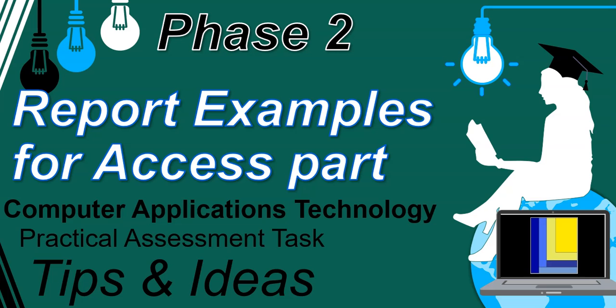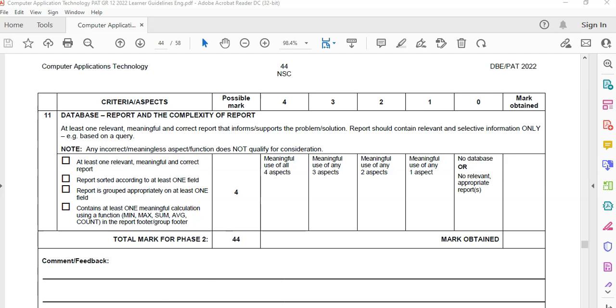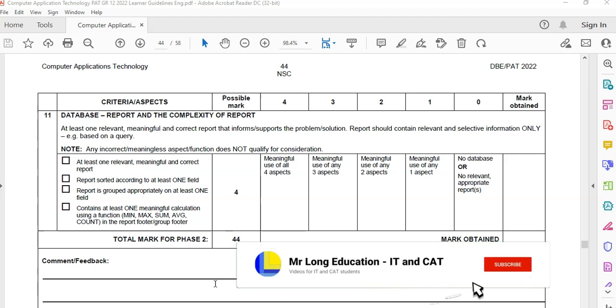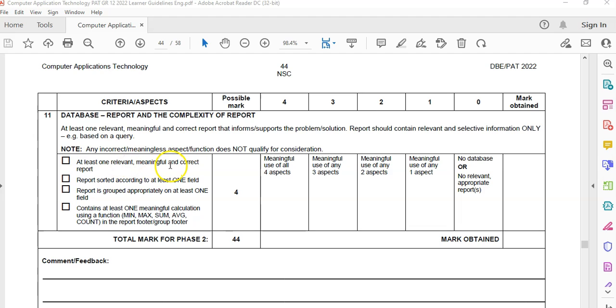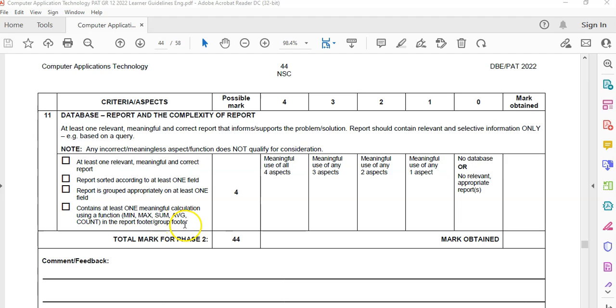So let's try an example quickly. The report is very easy to do. It'll take a couple of minutes and you should be able to get all these marks for your report. Just make sure that you hit all those marks. We want to make sure that it's meaningful and that it's a correct report. We want to do a sort, we want to do a grouping, and we want to have at least some sort of function that we are doing in the report footer or in the group footer.